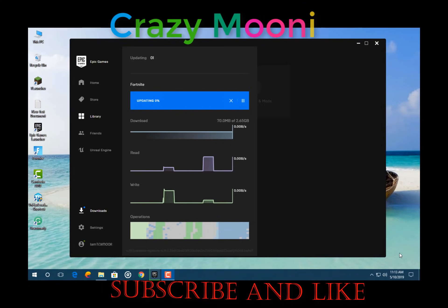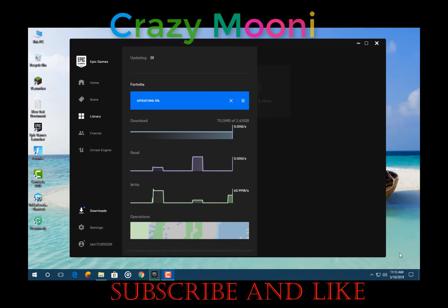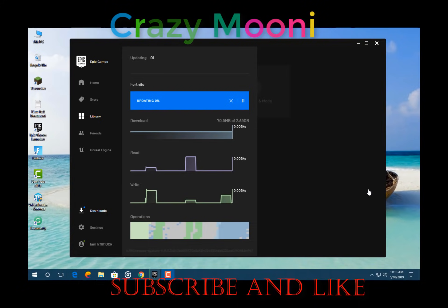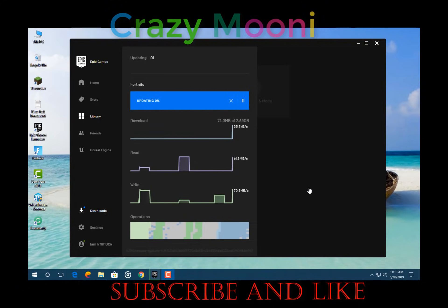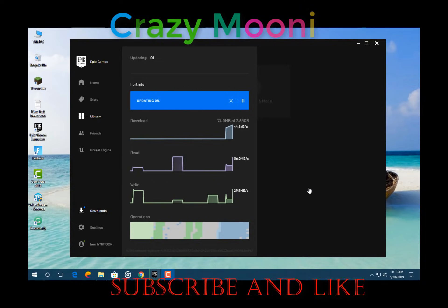Hello guys, I'm going to show you how to fix the widescreen Epic Game Launcher bug.